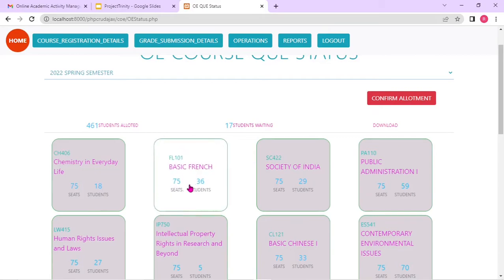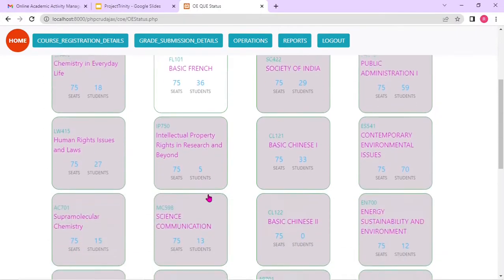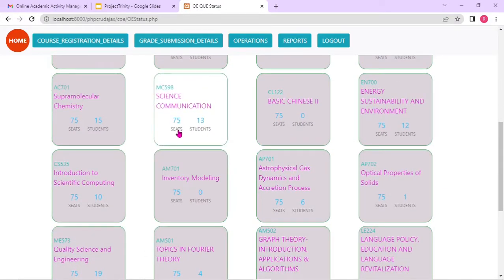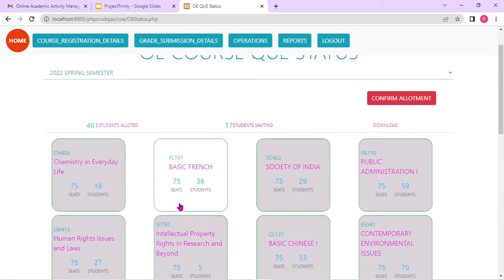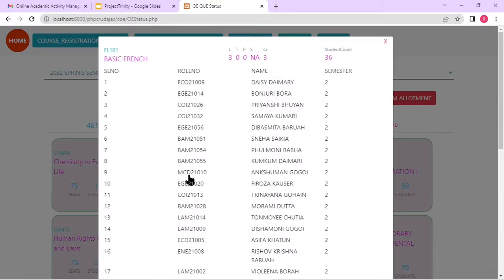Each course is considered as a queue — 75 seats are available, 36 students are actually allotted for that particular course. The number of seats can vary per course. An underlying algorithm decides which student will get which course — on a first-in-first-out basis, but a student can actually select more than one course based on priorities: first priority course, second priority course, and so on. If the user clicks, they can see the list of students allotted for that particular course.